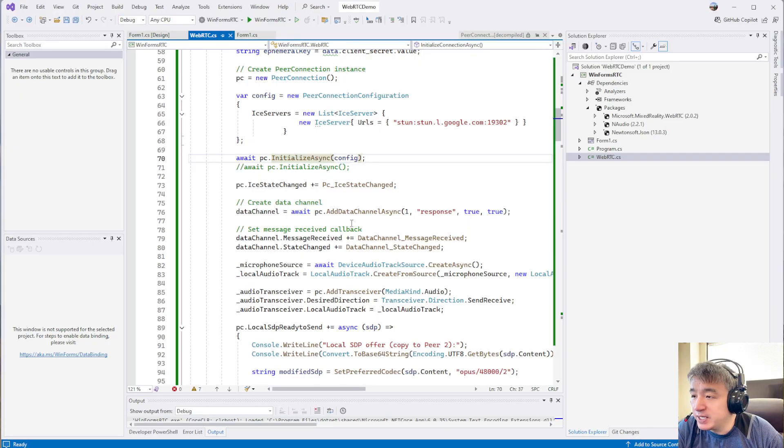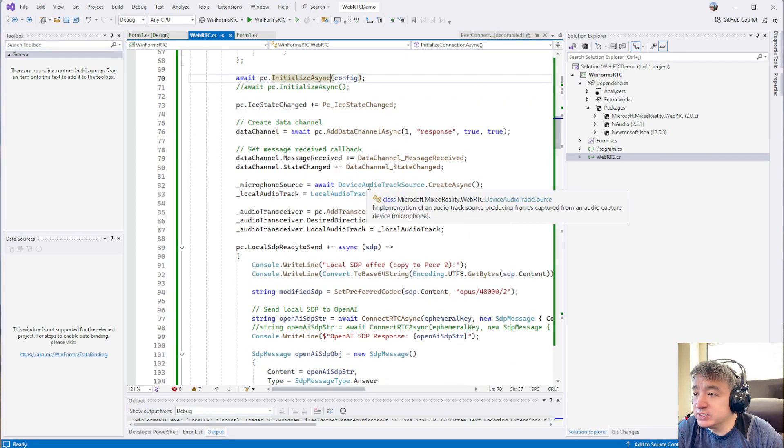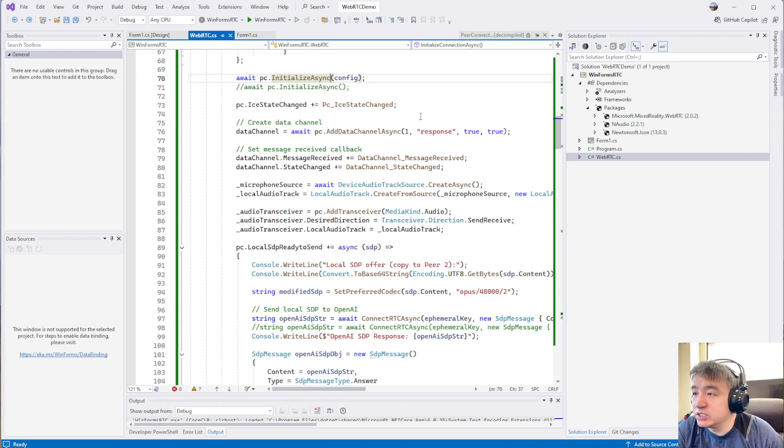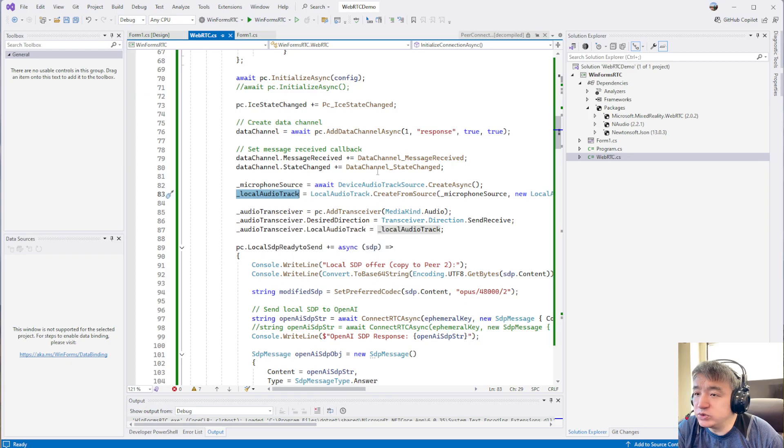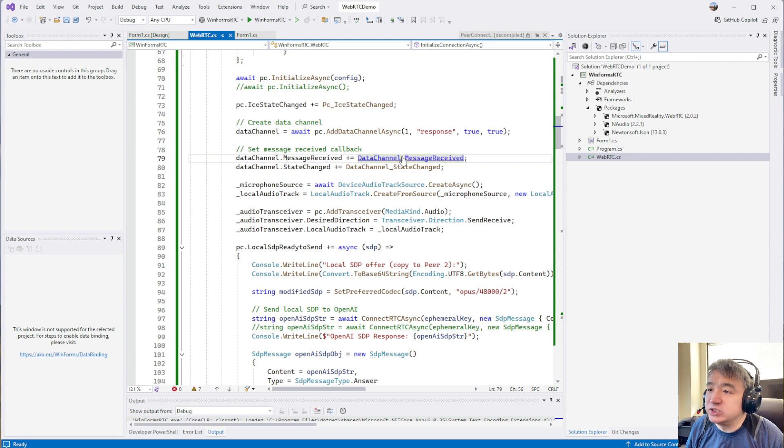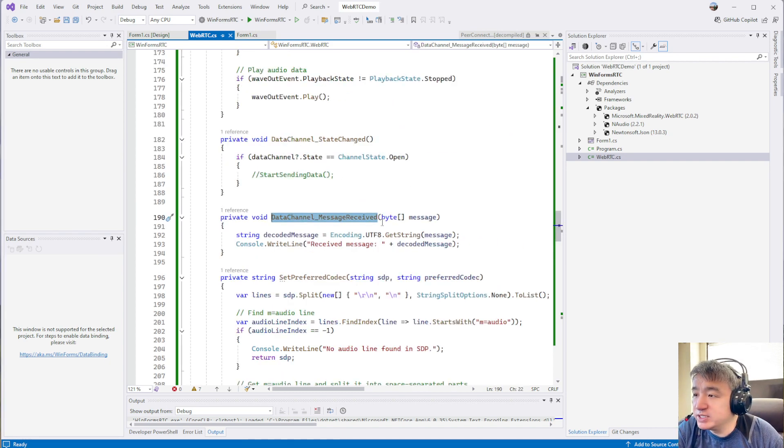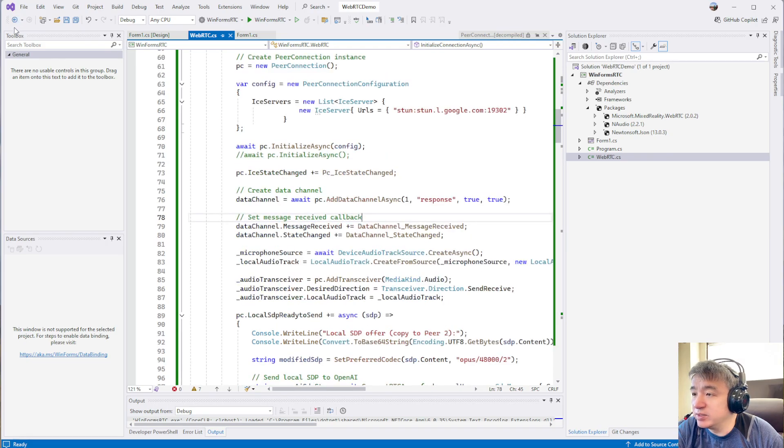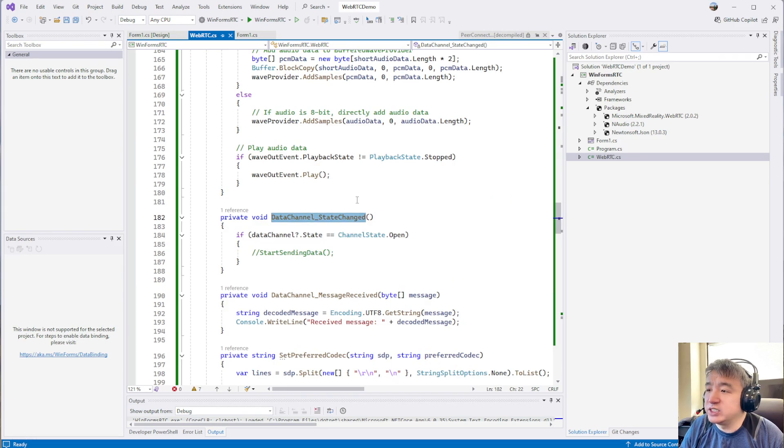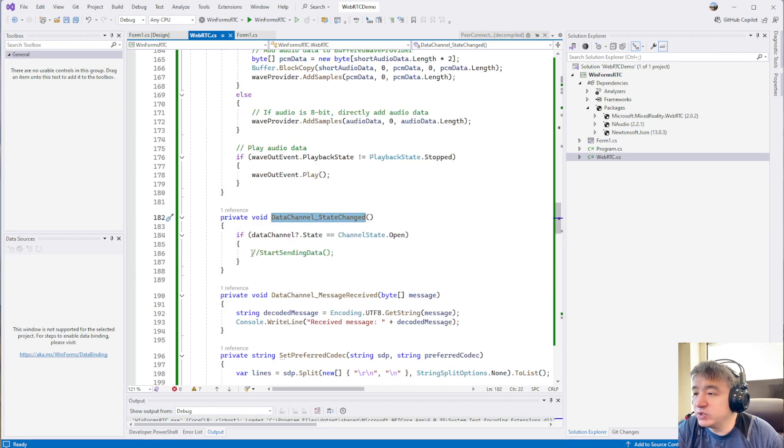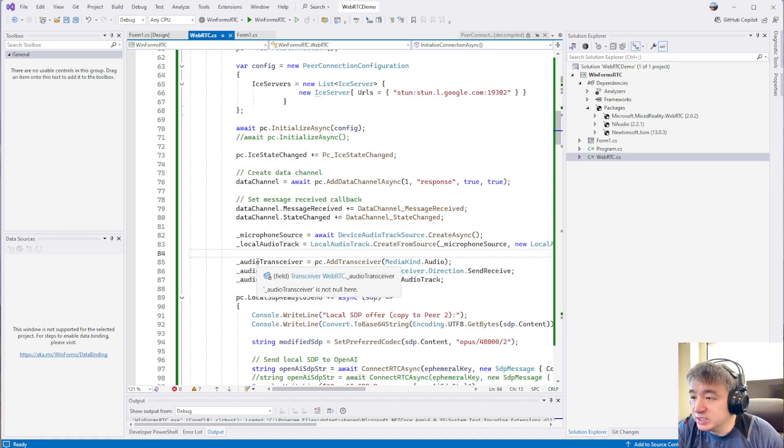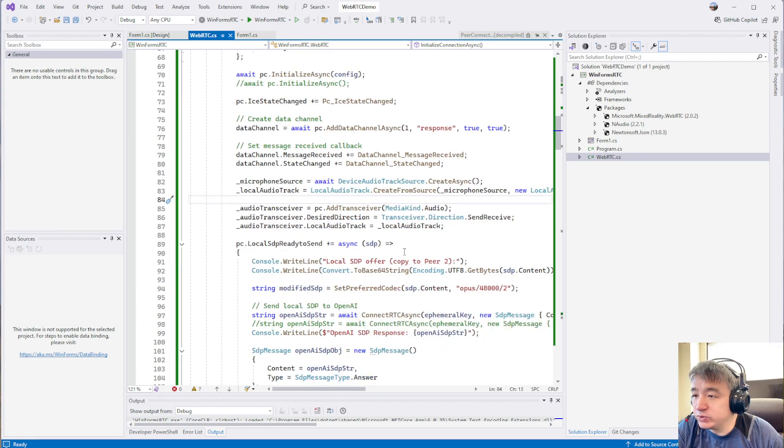Next, I think for us we need to set up the local SDP and the remote SDP. Here, we just set up the audio track and set up the data channel. We set up the data channel events. Once we receive any message, we just try to print this message.